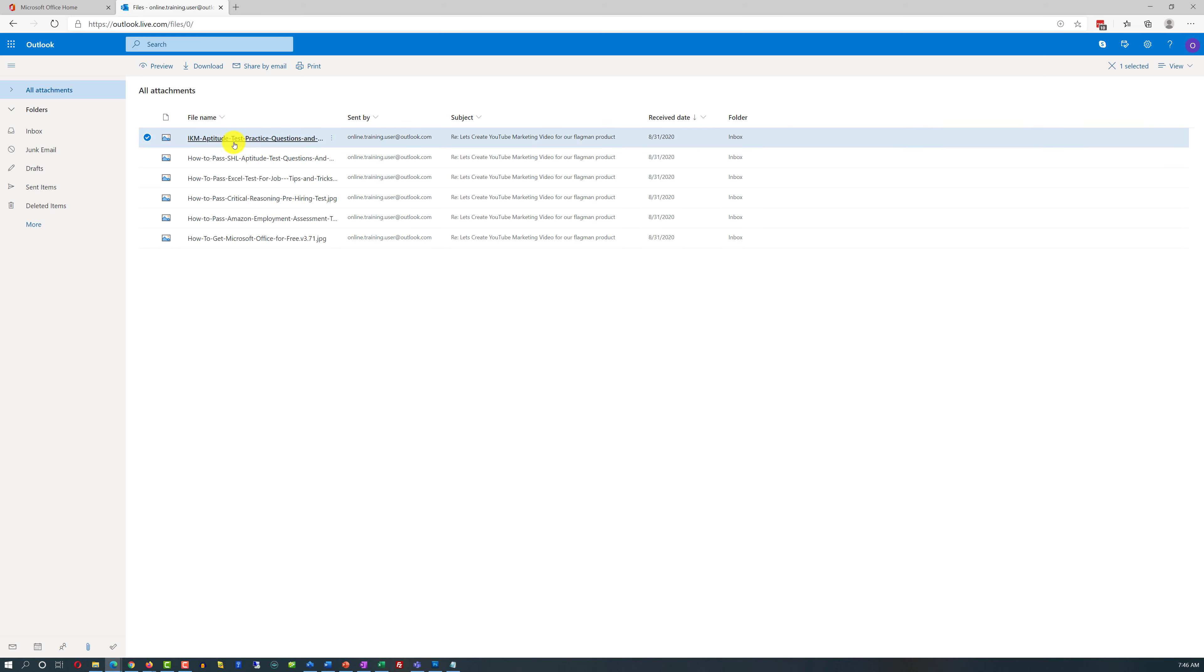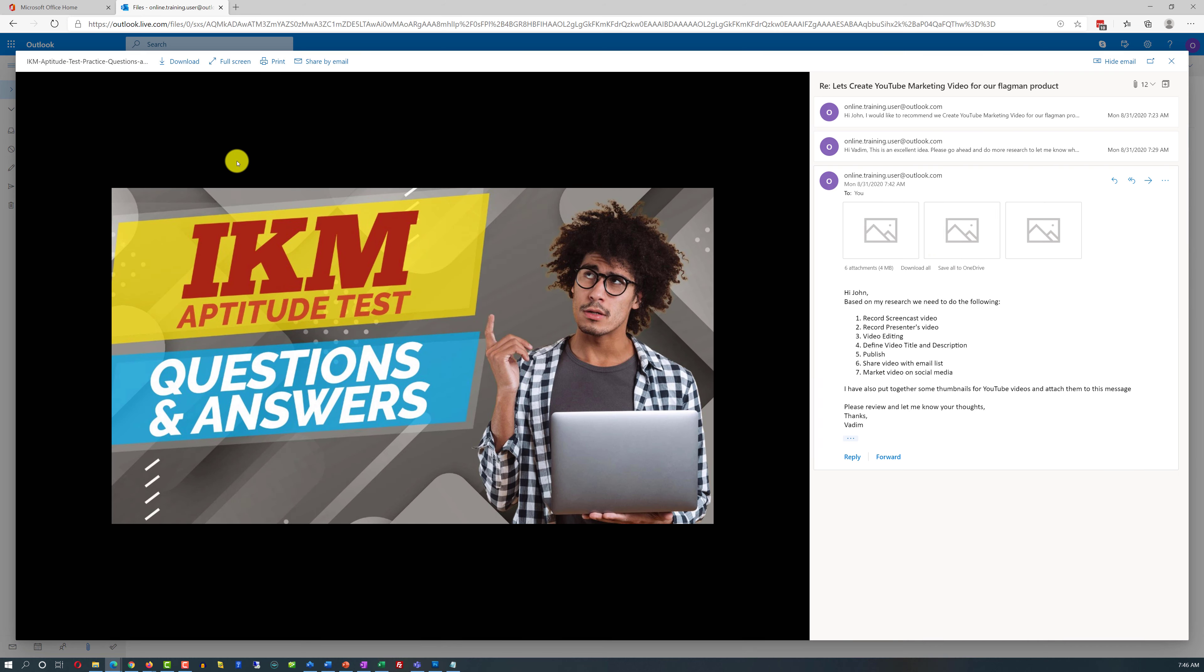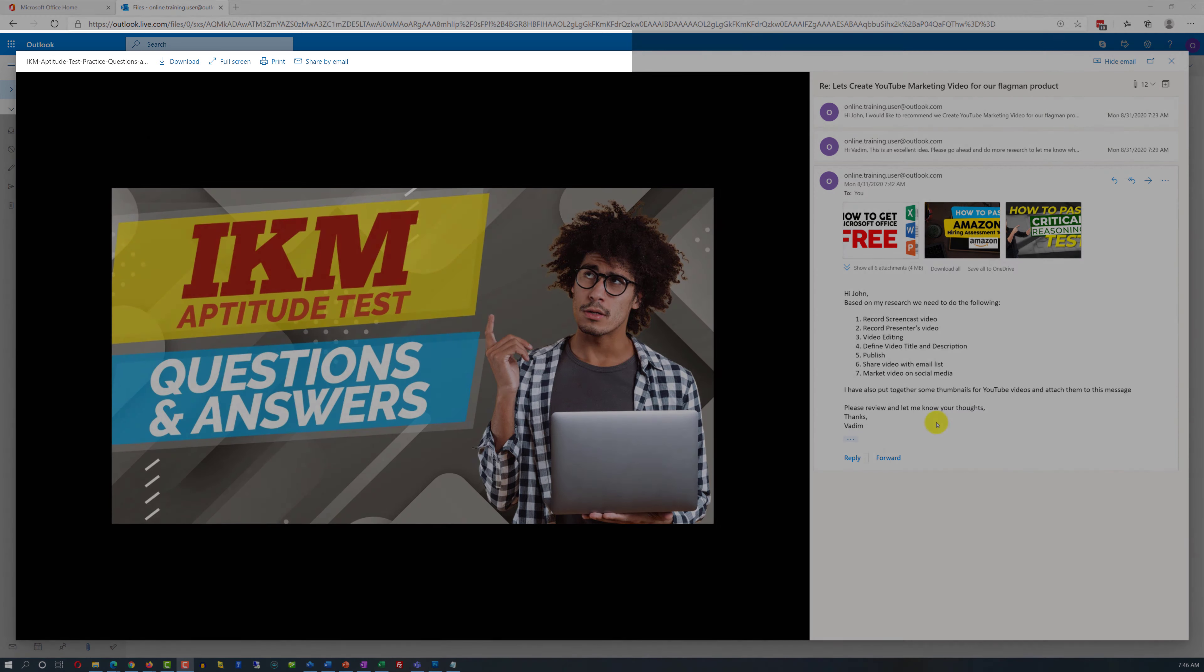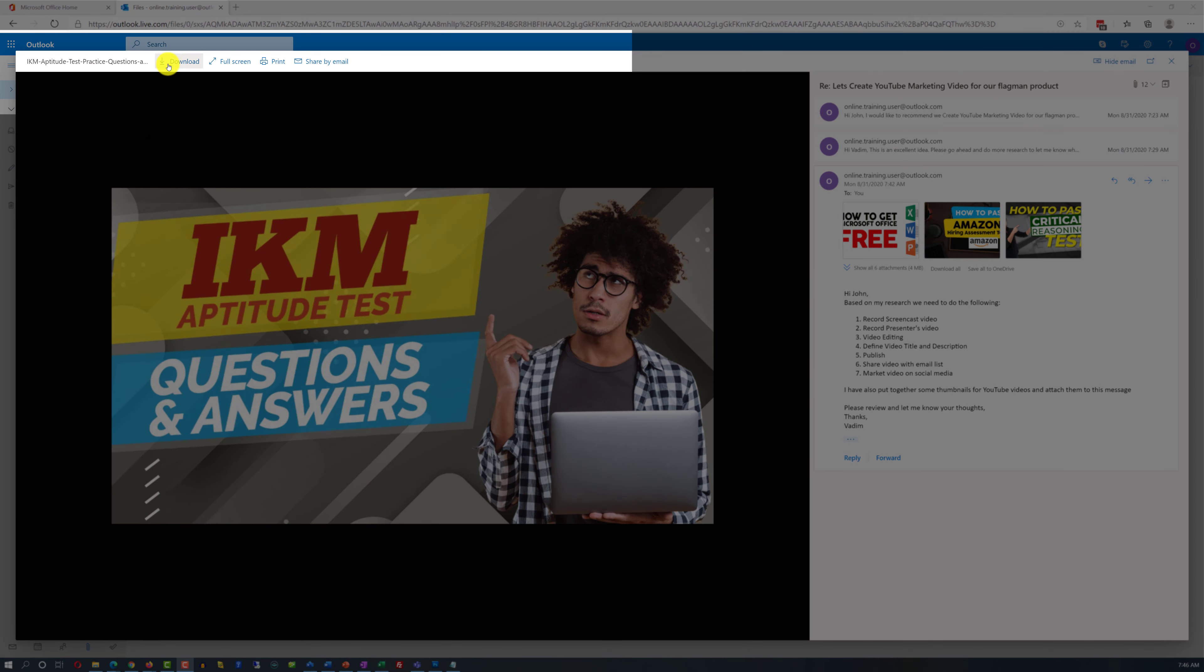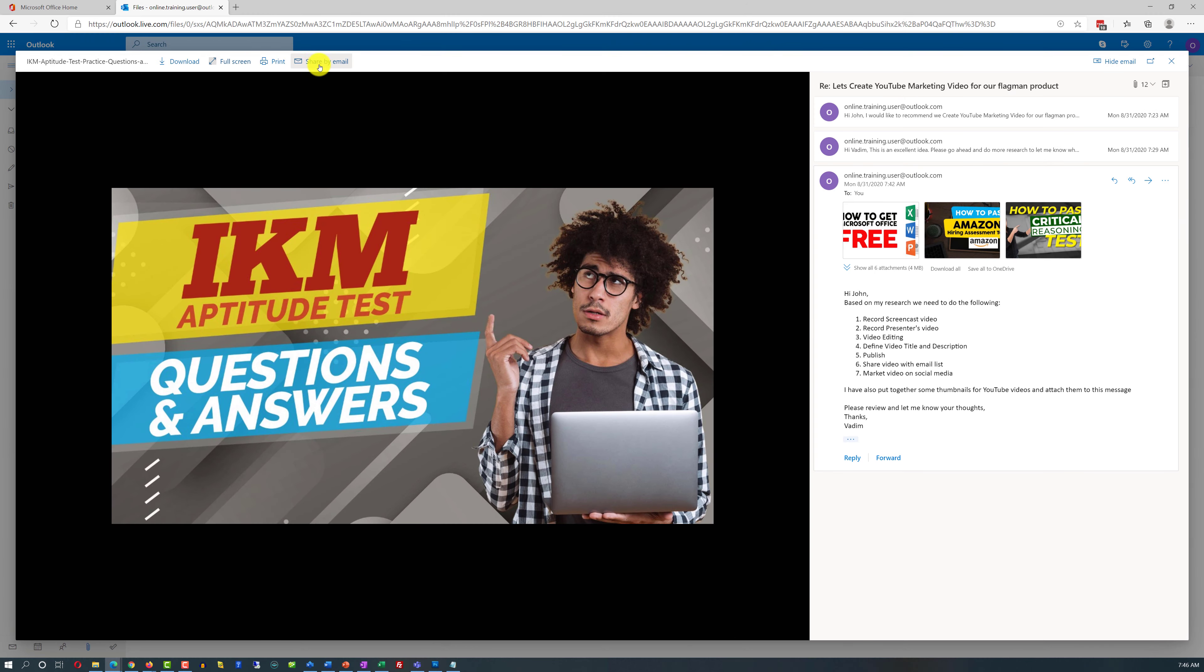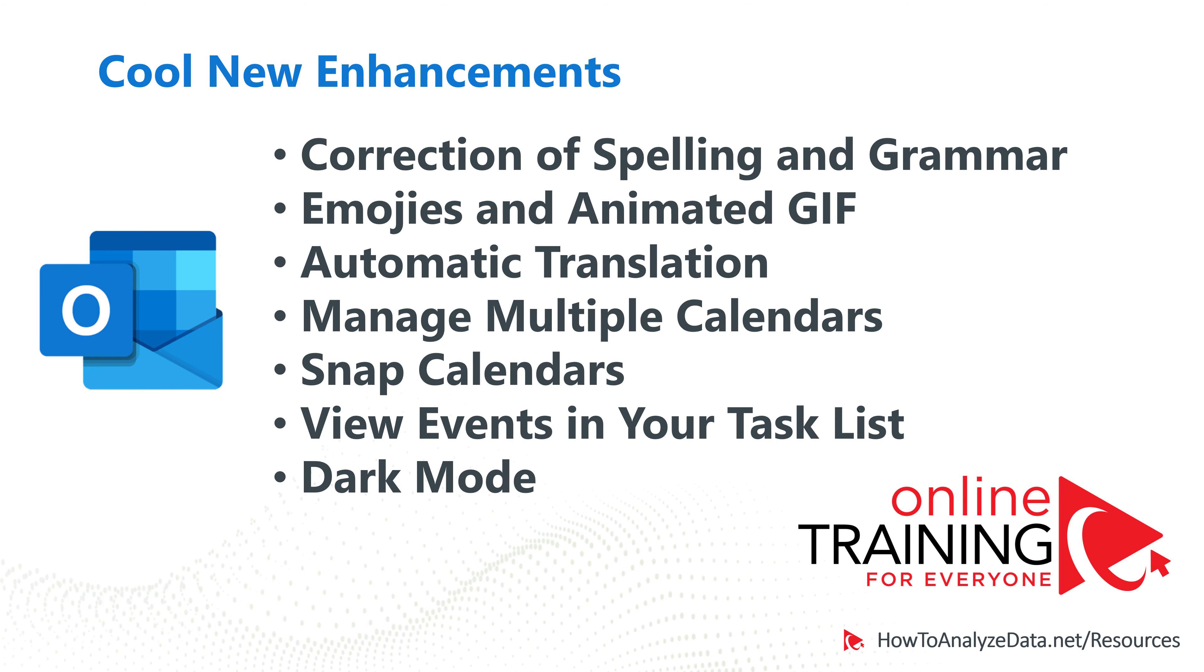So this is where it's useful where you can see all of the attachments that you receive from all of the emails and you can quickly find what you're looking for. John can find the right image, it will pinpoint to the message where it was received, and John can do different things with this image. John can download the image, John can use this image in the full screen mode, print it or share via email.